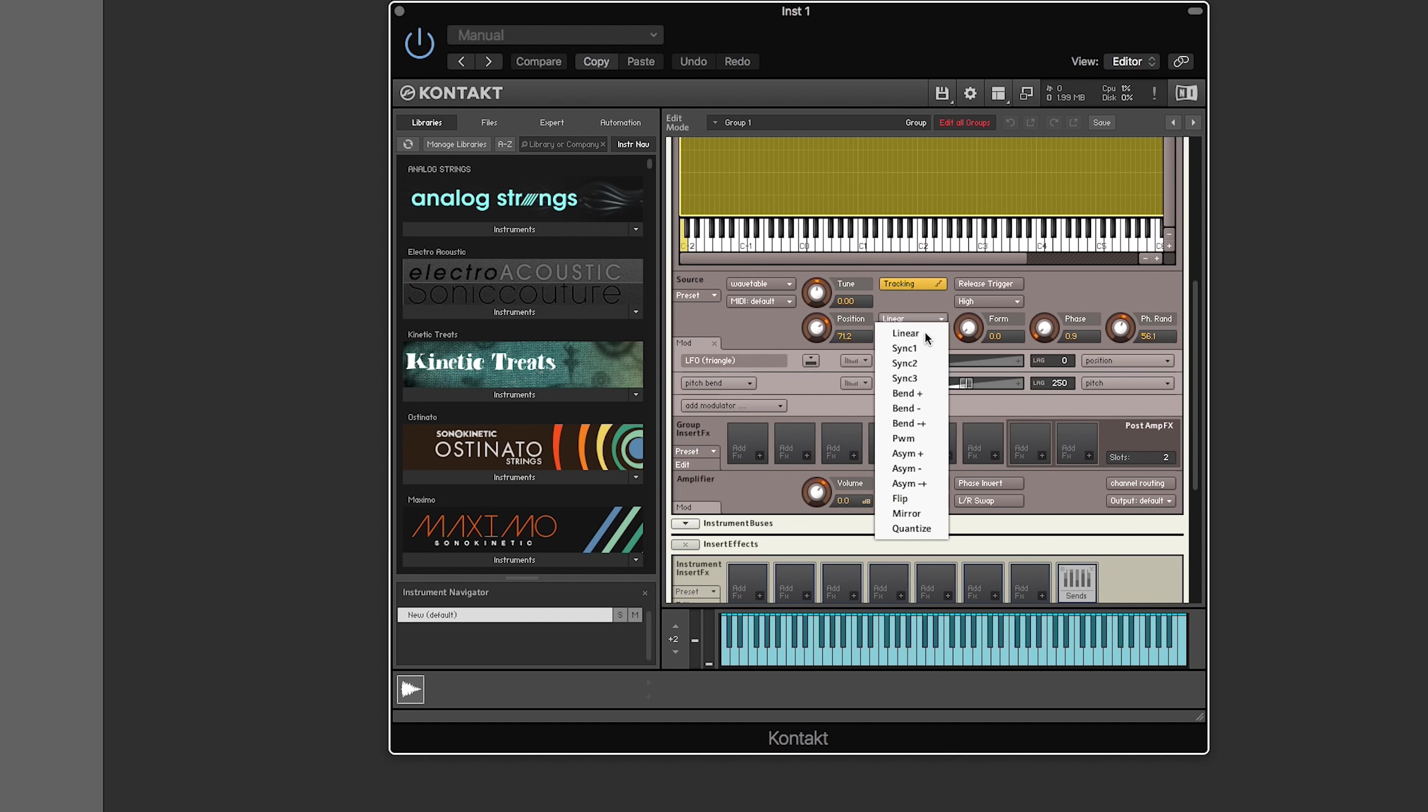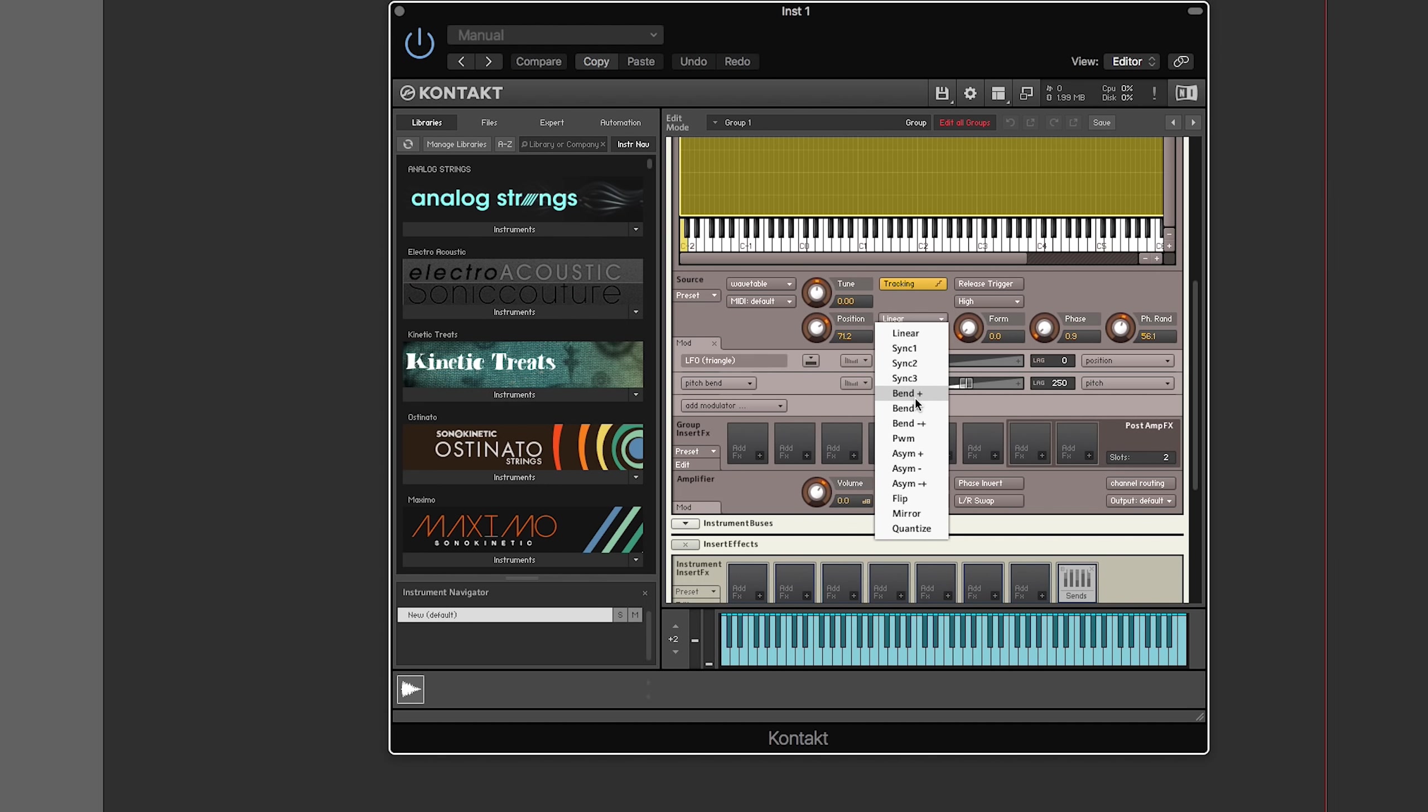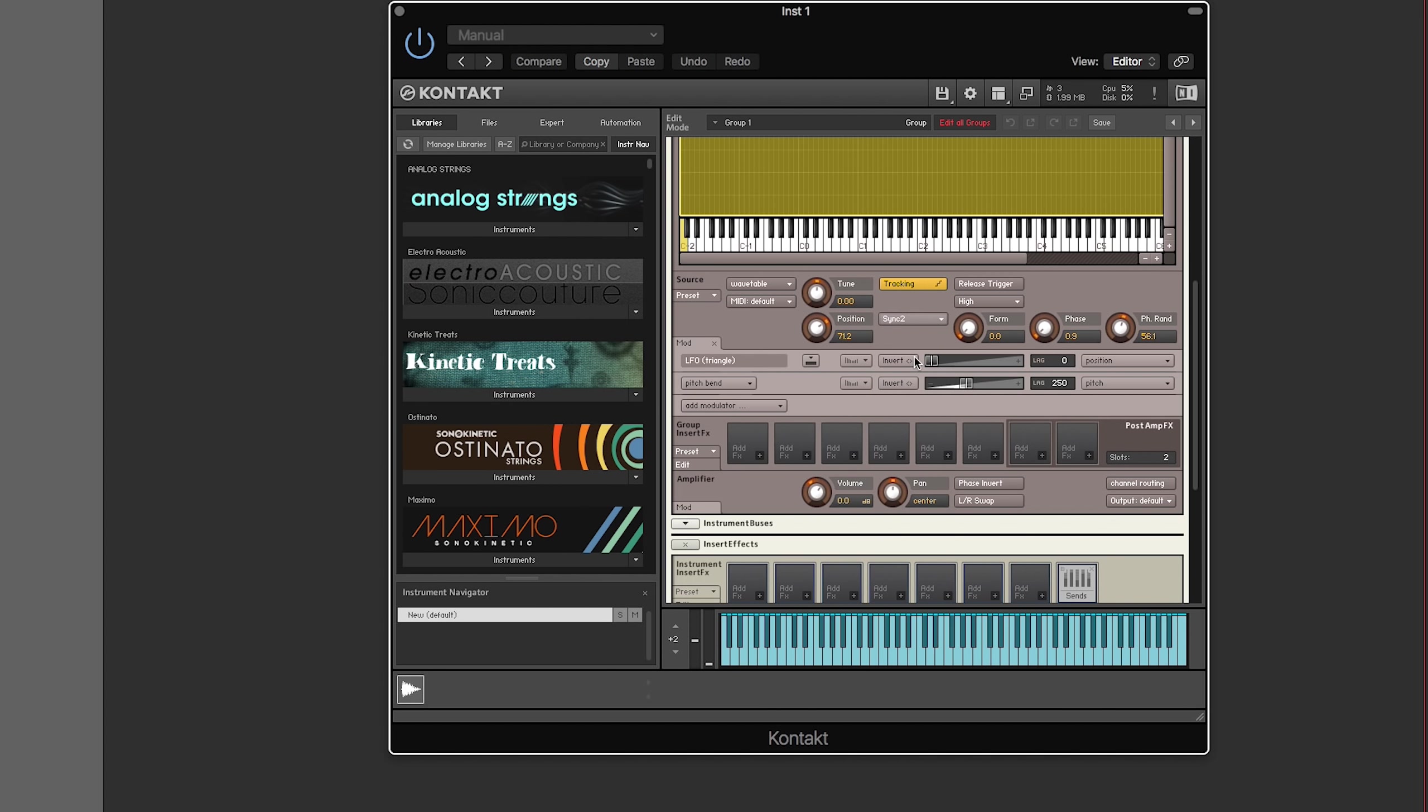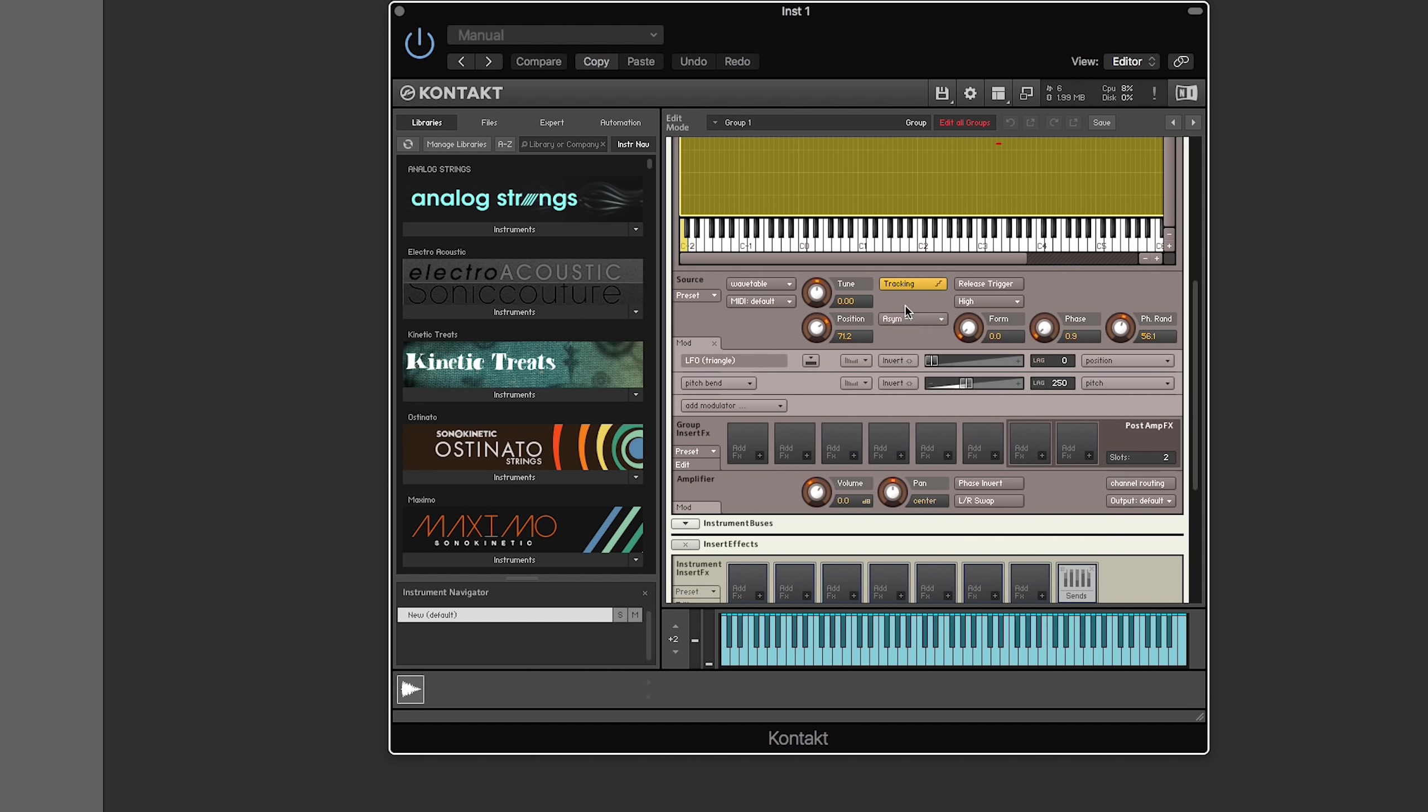And then for position, they have these different controls here, which I have seen in Serum. I'm not going to try to pretend I know what all of these are. So I'm not even going to talk about them, but they're there. If you, in Serum, I've played around with some of these. I don't exactly know what they do. I just kind of play with them until I get something that sounds good. So there's obviously a difference in these sounds.